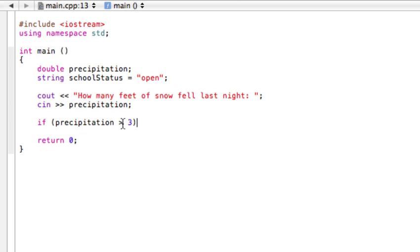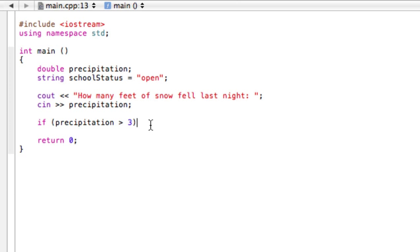This is just the regular greater than sign. For example, this would be the less than. I'll actually probably make a video on all the different relational operators, but this one's pretty easy to wrap your head around. So if precipitation is greater than 3, we want to do something.